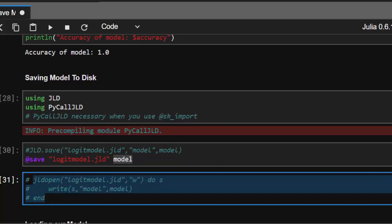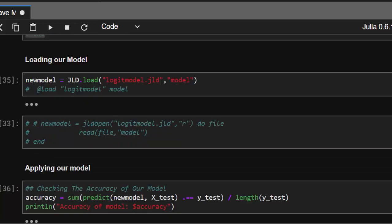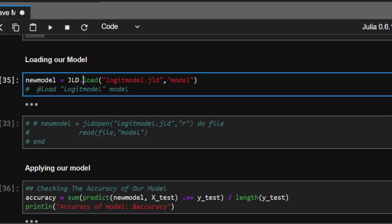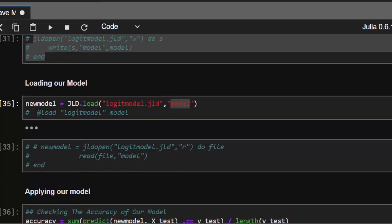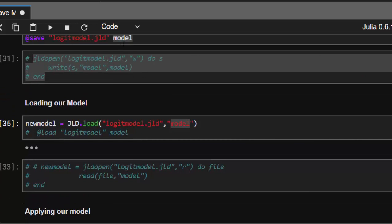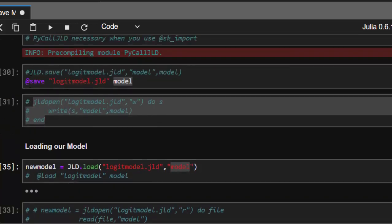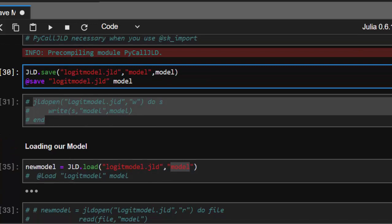To load your saved model for use in your server or project, use this format: newmodel = JLD.load with the filename we stored it as. Remember we stored it as 'model', so make sure when you're loading it here that you stay consistent with the name.